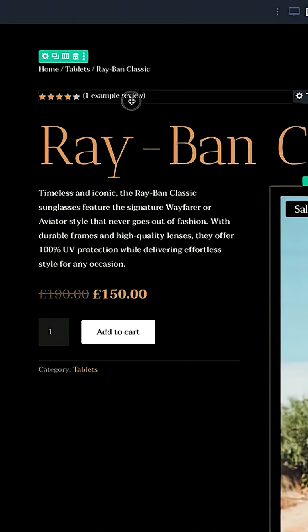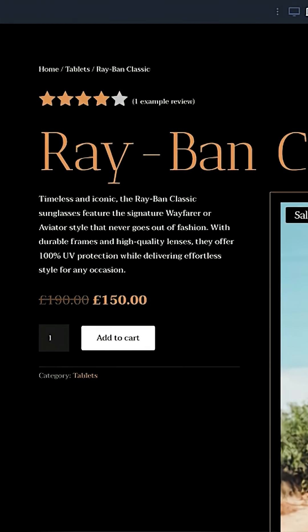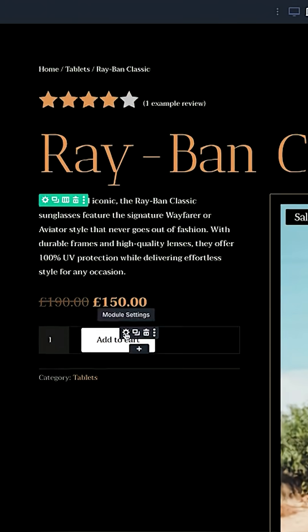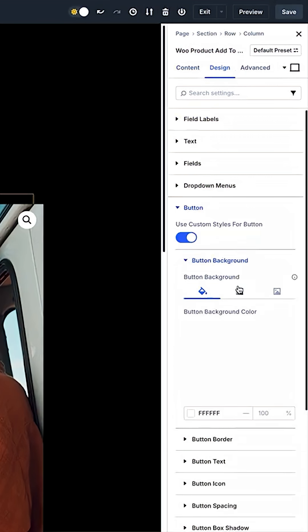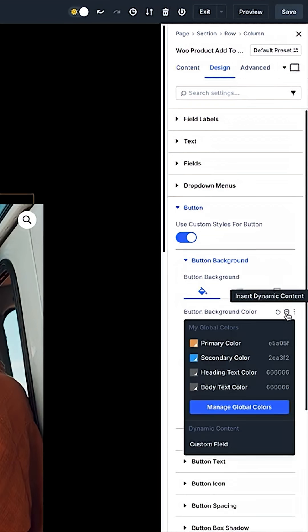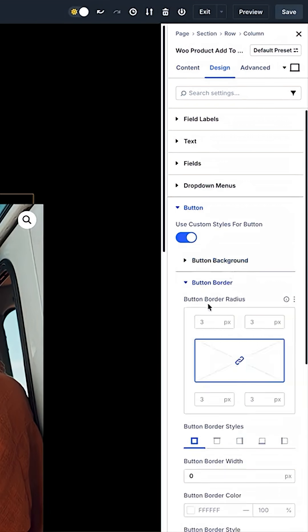The rest of Divi's Woo modules can create custom product pages. They provide every building block and can be customized using Divi's wide range of design settings. You have complete creative freedom to break free from standard WooCommerce product templates.